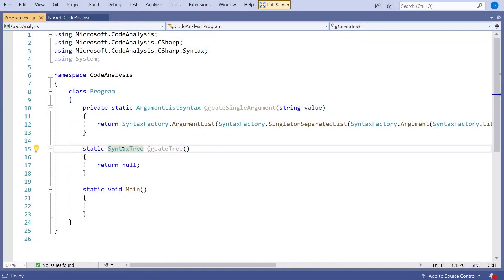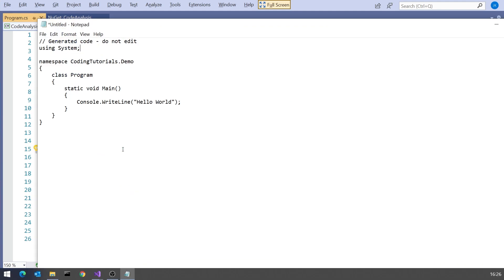A few videos back we looked at a design pattern called the composite pattern, which is for putting together tree structures. That's exactly the pattern used here in this syntax tree. At the root we've got the compilation unit itself. Then inside there we've got elements for the comment, the using system, and the namespace. Inside the namespace we've got the program class, inside that main, and inside main we've just got the one statement. The gang of four also defined a separate pattern known as interpreter, which really is this — the composite pattern applied to language structures.